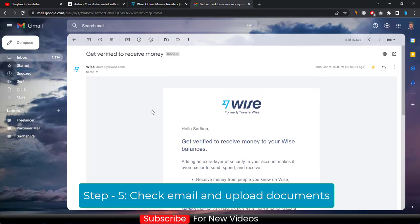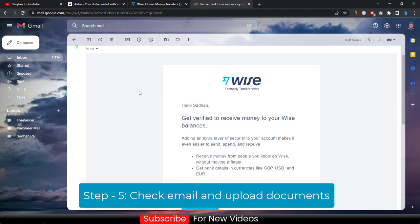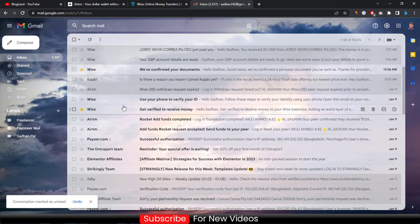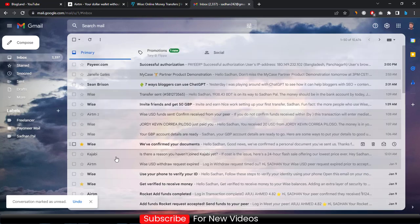Click on 'Get Verified.' You will be prompted to upload your ID card and a selfie. Just upload them, and then after some time you will get an email.